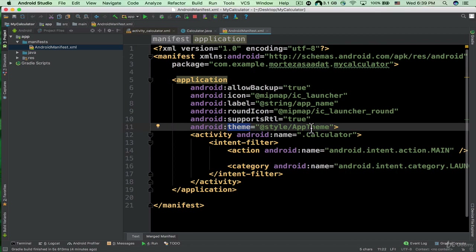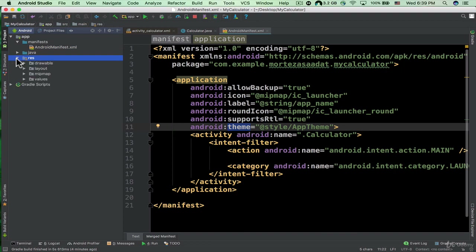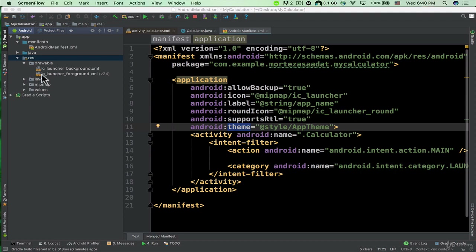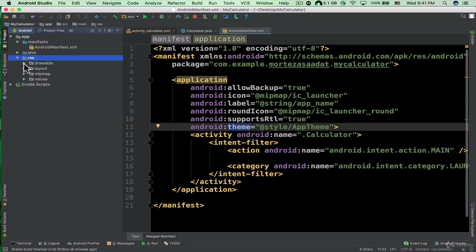This means we can change the theme of the application using the styles.xml file. In the Android view we have the java folder that contains our Java code, and we have the res folder. Opening it, we have the drawable folder that can contain resources such as images for the calculator app.